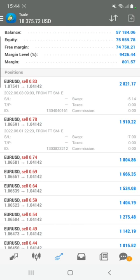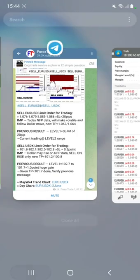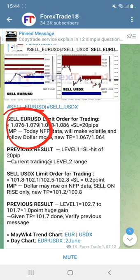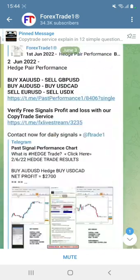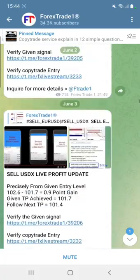You can see that the entry is around 1.076 and 1.079. Almost near 1.076 we are taking the entry for this trade on the 3rd of June. This is the entry — I'm just going to mark it for you so you can have a look. This is the entry we took for this trade.